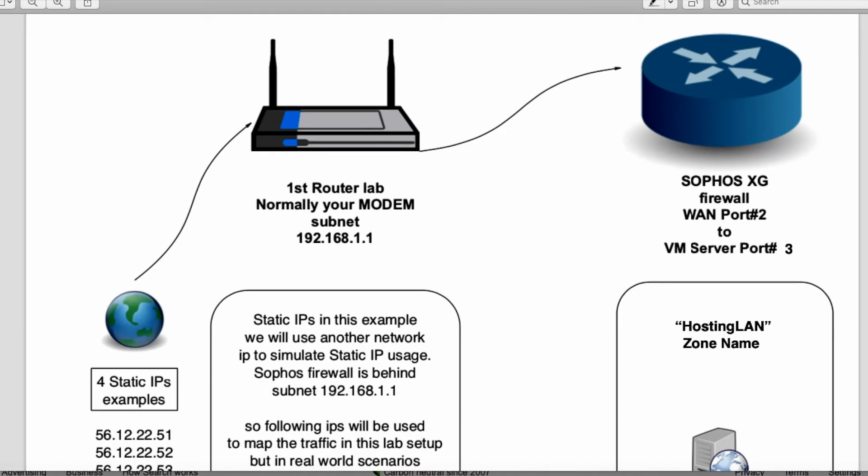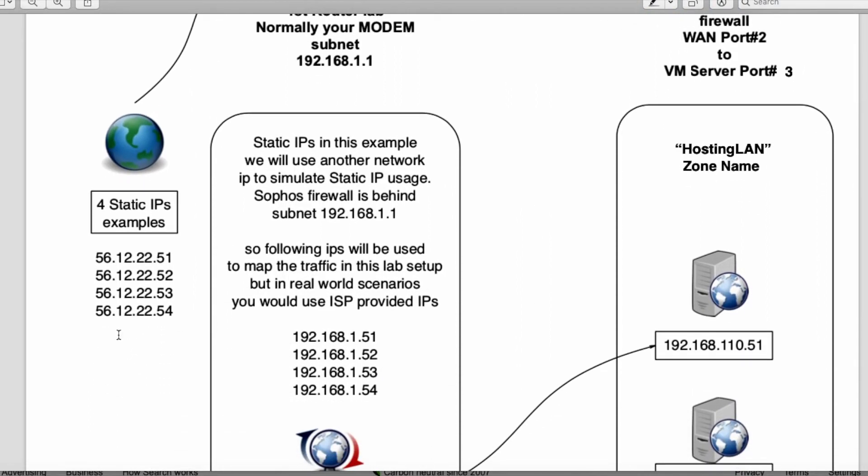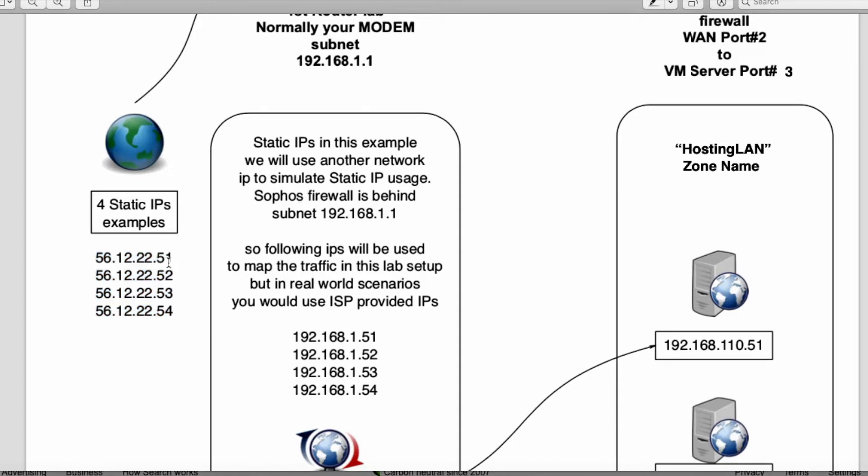Okay, so I'm going to explain my lab environment for static IPs. Normally you would get a batch of static IPs from your provider, or you could get only one. There is a fake batch, so the numbers will be different, but you would get them in an order.